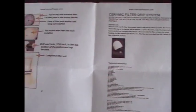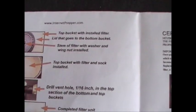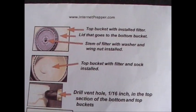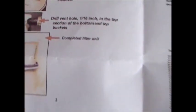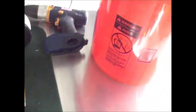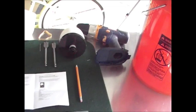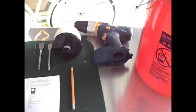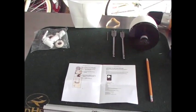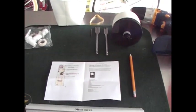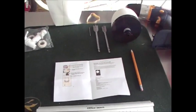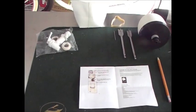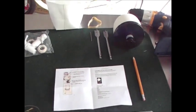You'll need the instructions of course for the project that come with the filter system, a ruler, and a pencil. I'm just waiting for my battery to charge on my drill, and then we're going to get started drilling our holes, installing our filter, and showing you what this system cost to put together. Very inexpensive.